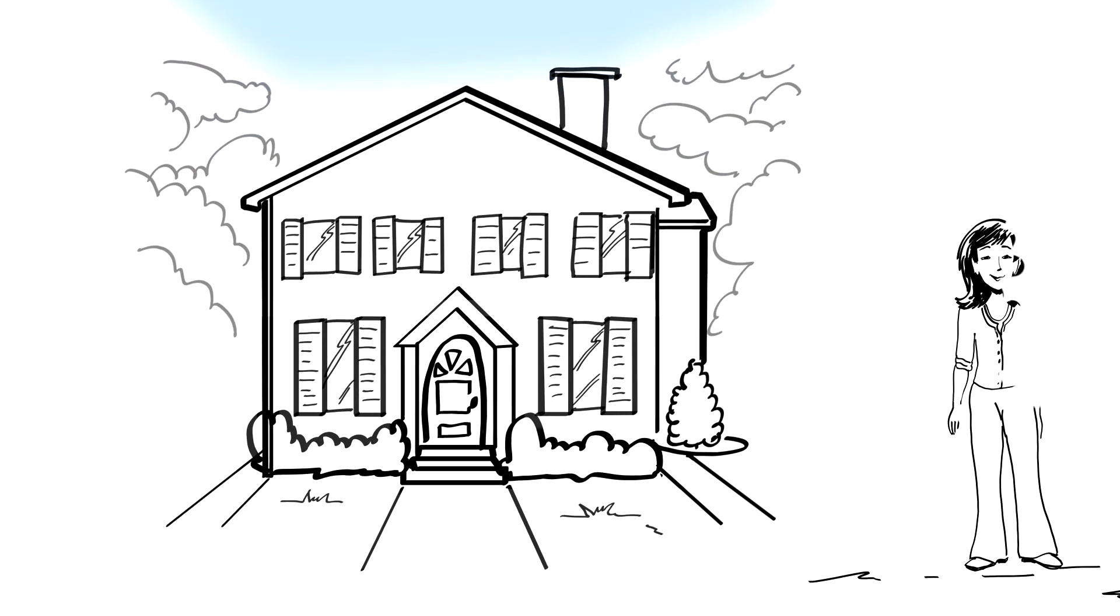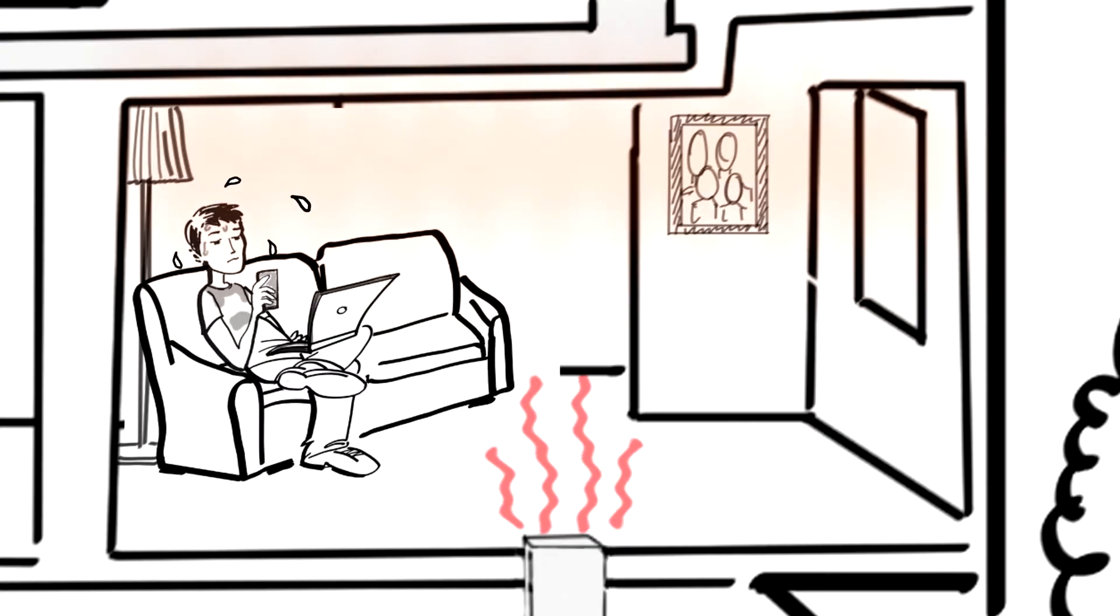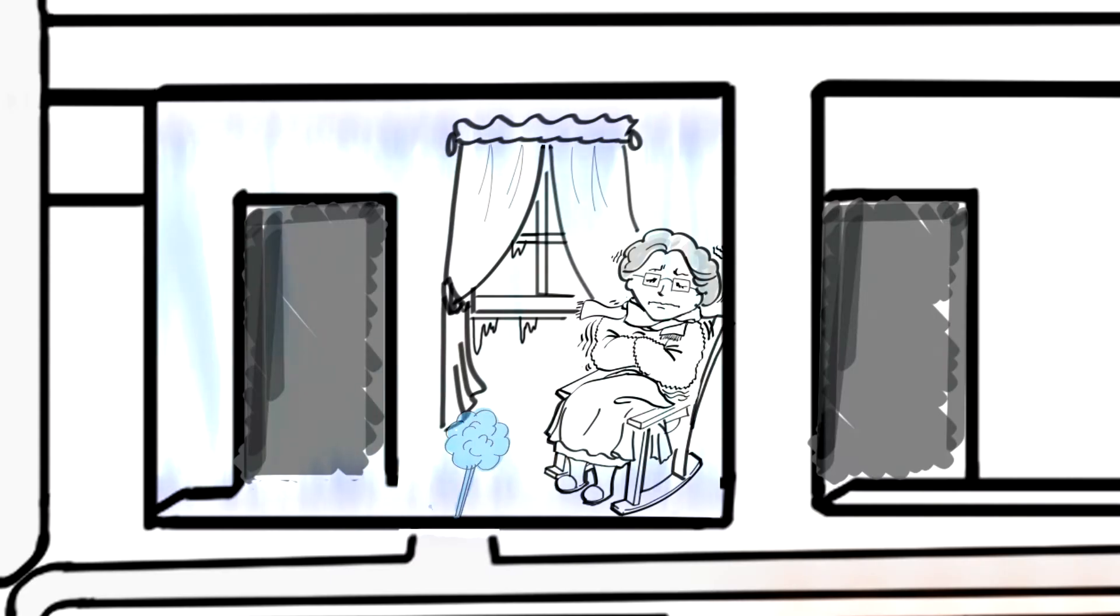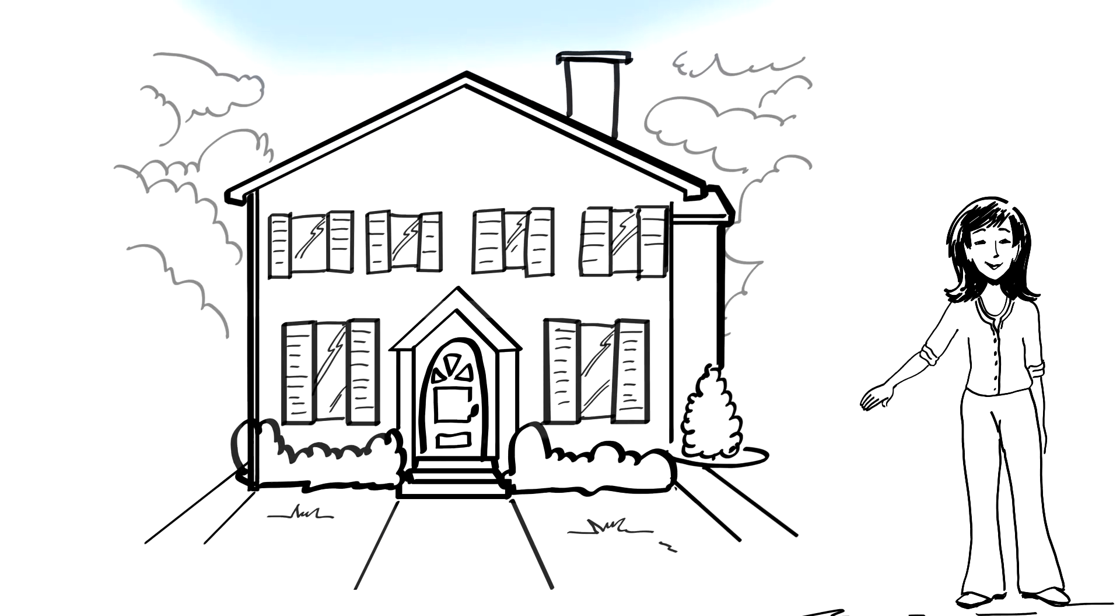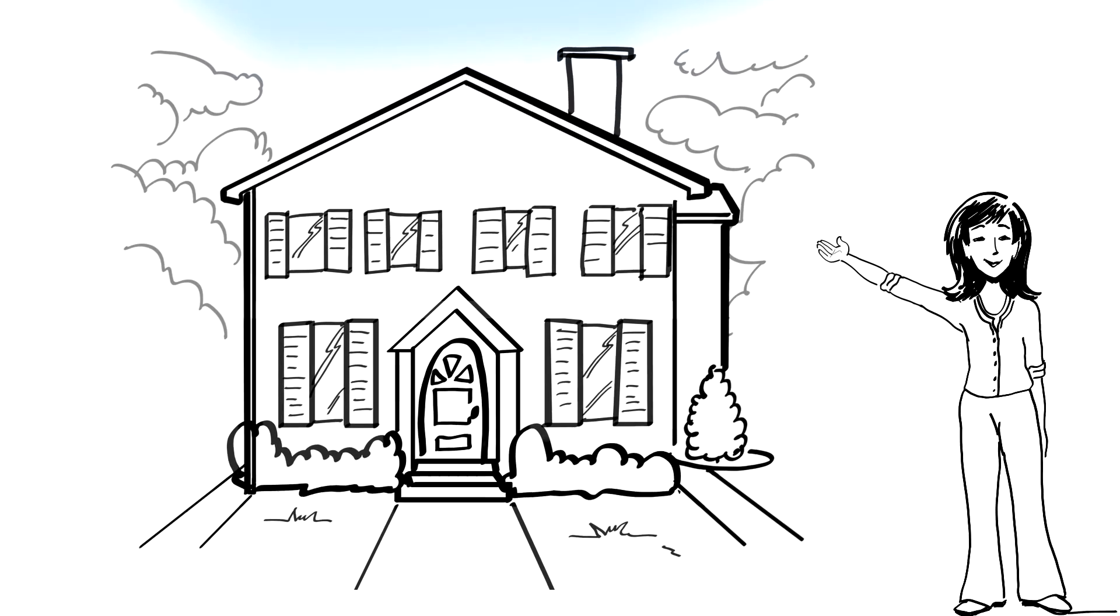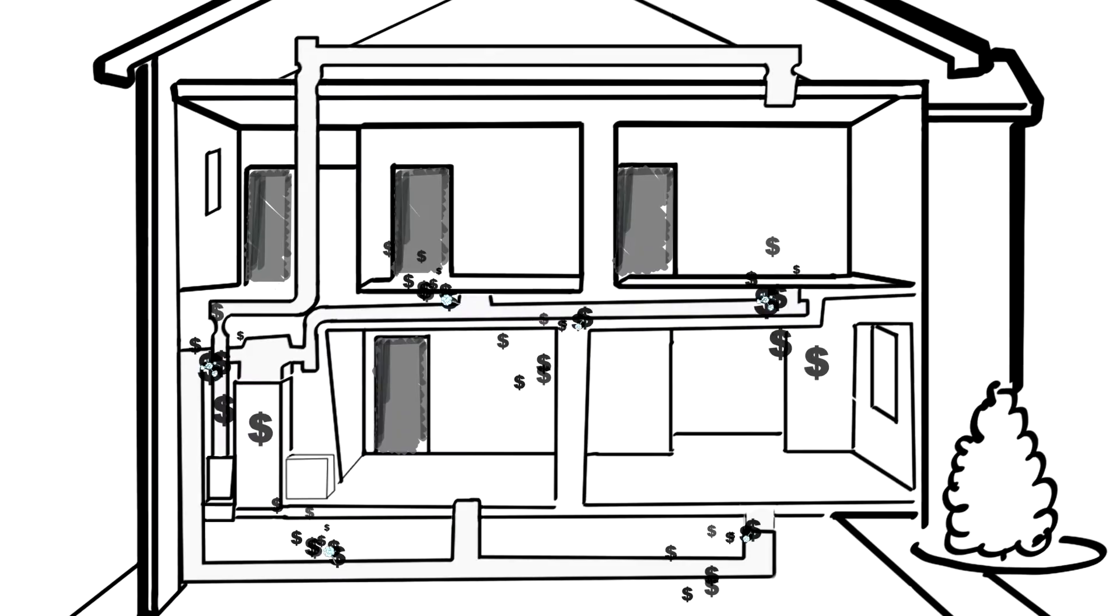Our house used to have some rooms that were too hot. It's hot in here. And others that were too cold. I'm cold. But I found a way to make our house more comfortable and reduce our energy bills.